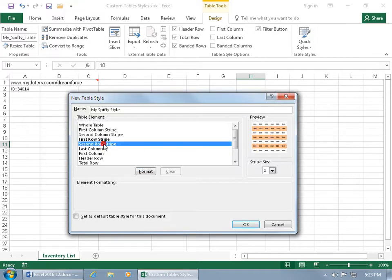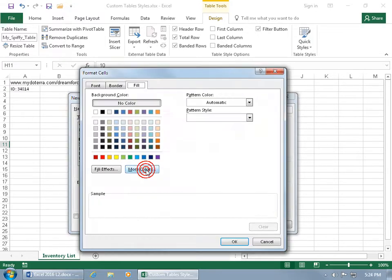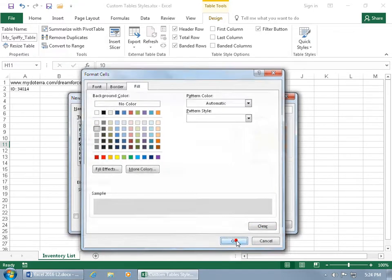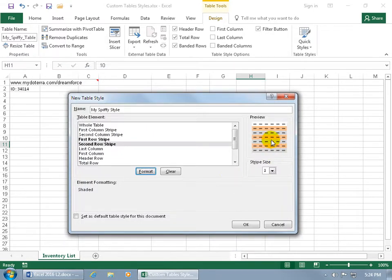If I want in between those alternating colors of orange, the second row stripe, then select it, click on format and we'll choose kind of a light gray here. Click okay and there you go.